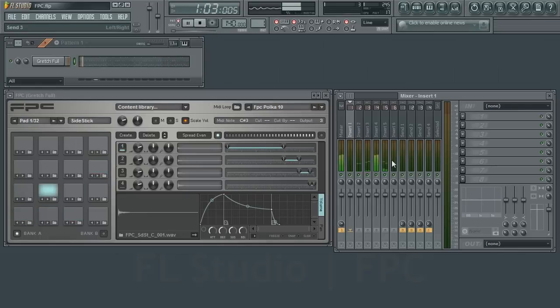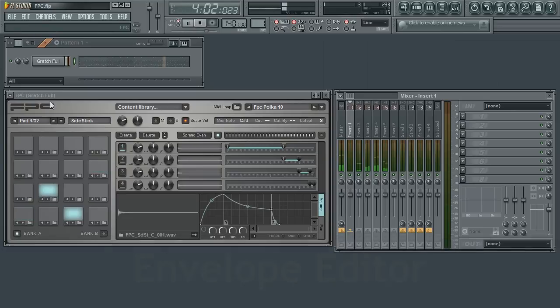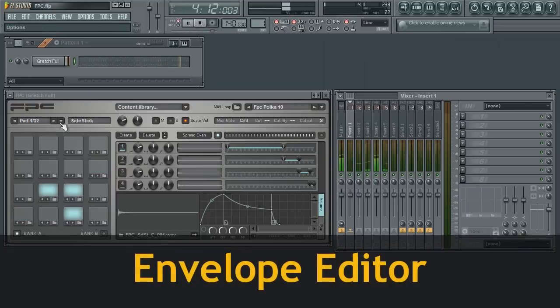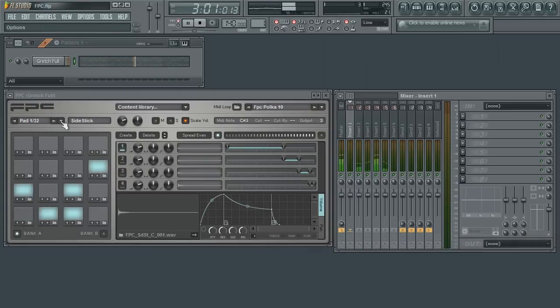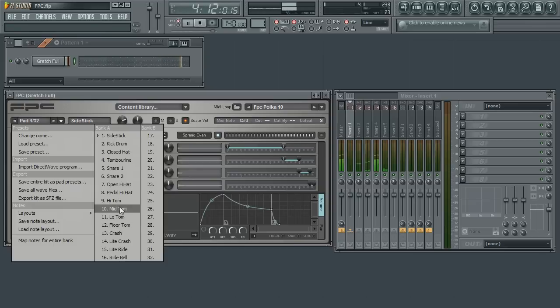If you have been following these videos, you already know that each pad has a vast amount of parameters that allow you to tweak the samples. We have already looked at the basic ones, such as volume and pan. So next, let's take a look at applying envelopes.